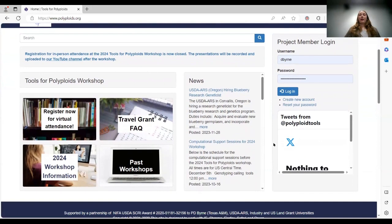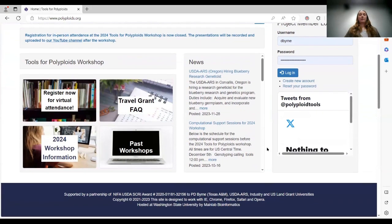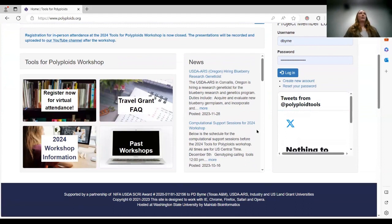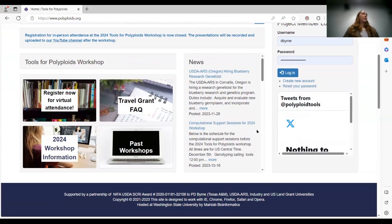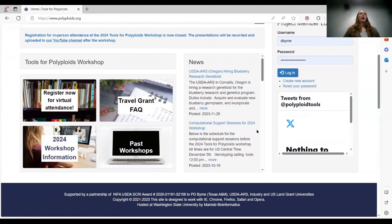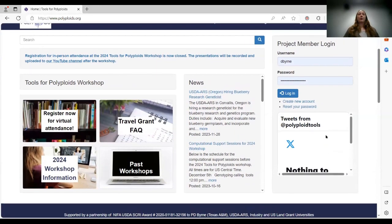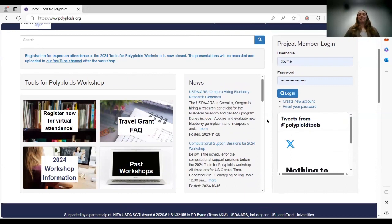And if you don't follow us on Twitter, you should. We are at polyploid tools. I post updates on the project, on publications from you guys, updates on anything related to this project. So if there's something that you want me to get out, please email me. If you're active on Twitter, you can just tag me in something that works too. So if you contact us through Twitter or send us something, you're talking to me. You can also just email me if that works for you.